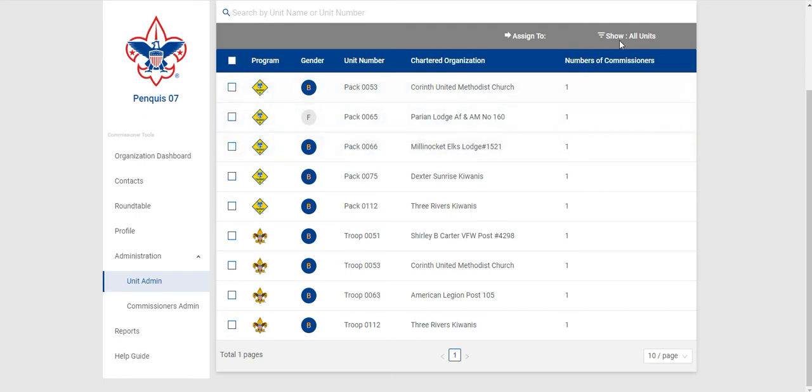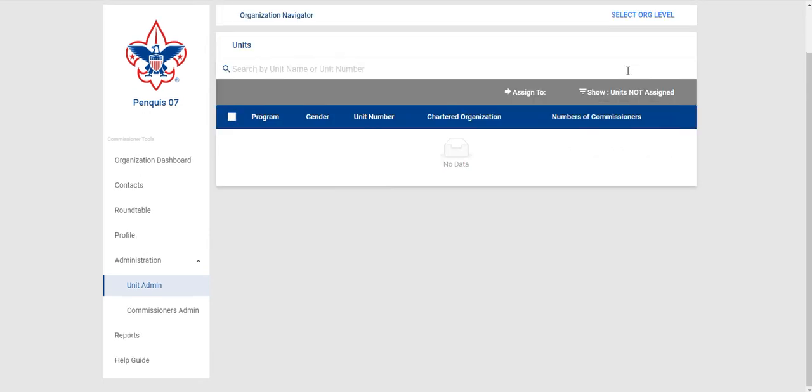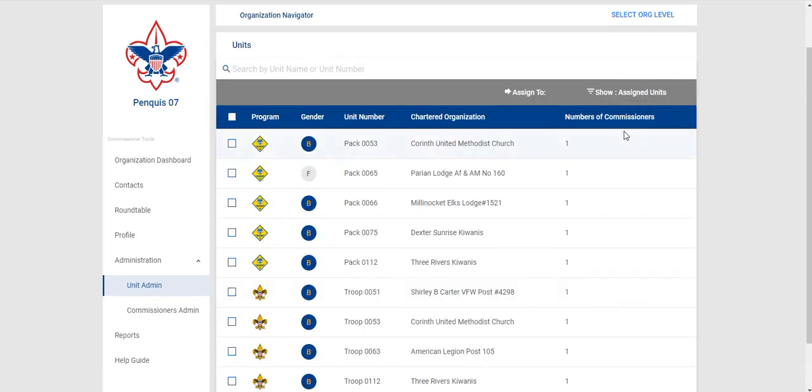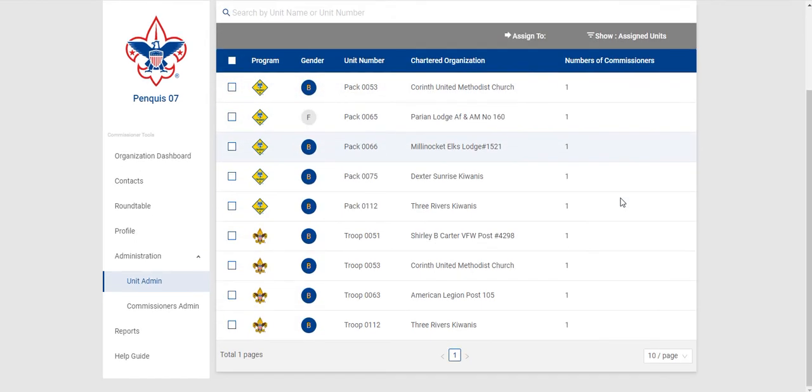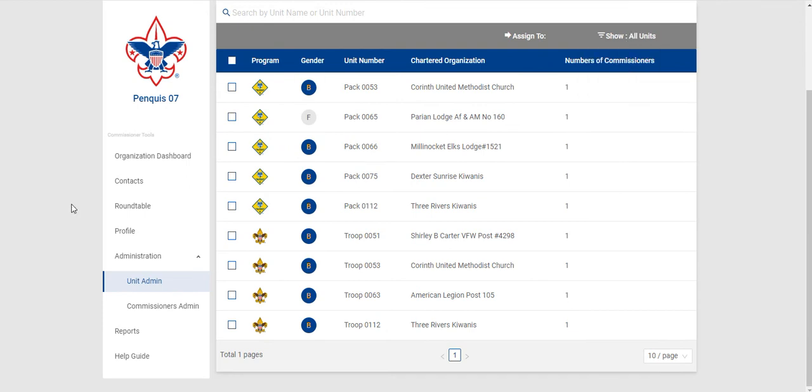Another good way of filtering is currently it's showing all units. You can change it to show units not assigned or units assigned as well to help filter your list if you're trying to get more units assigned or figure out who's left.